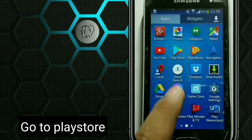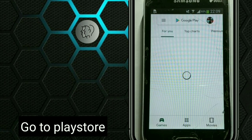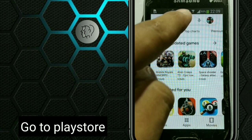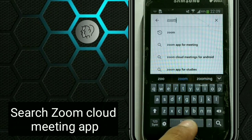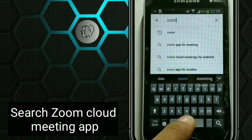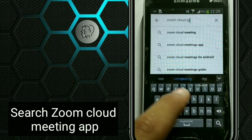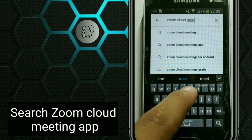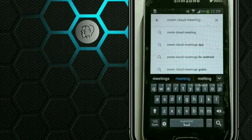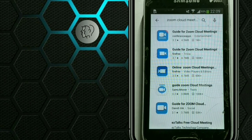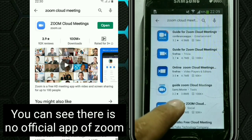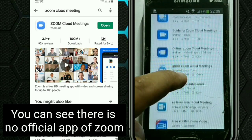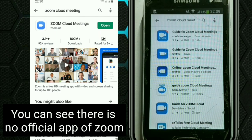At first, go to Play Store and search Zoom Cloud Meeting. You can see there is no official Zoom app, as shown on the left image.